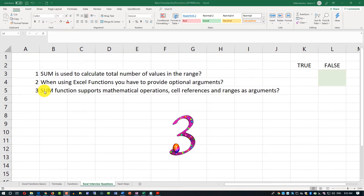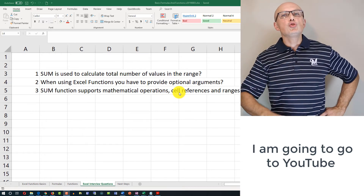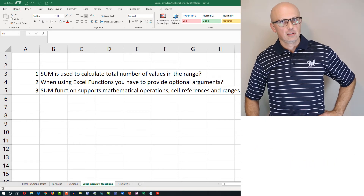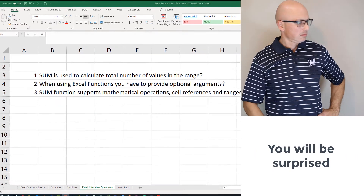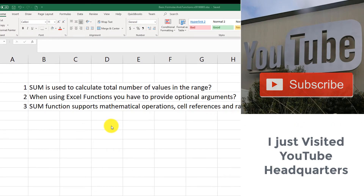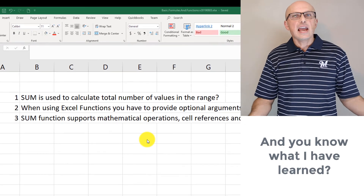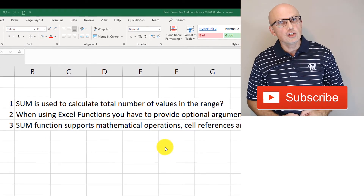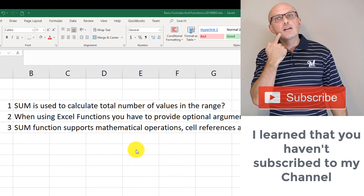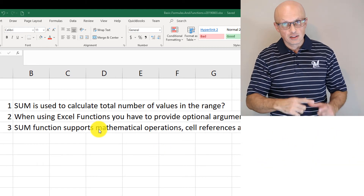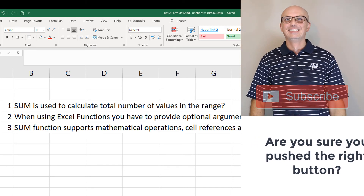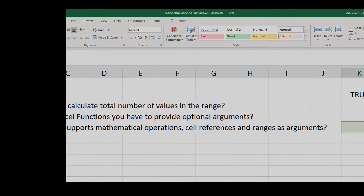And now the last question: the SUM function supports mathematical operations, cell references, and ranges as arguments. The answer is true. As shown in this video, you can say SUM and then a cell reference B4 plus B6, or SUM with B4 comma B6, or SUM with B4 colon B6 — representing all three conditions: mathematical operations, cell references, and cell ranges as arguments. I'll mark the answer to this question as true.